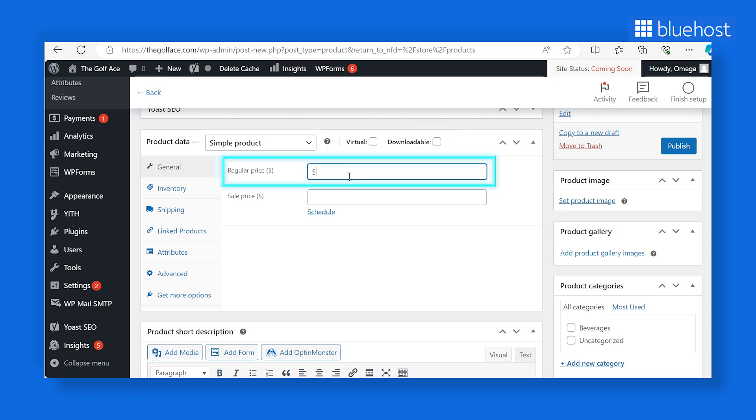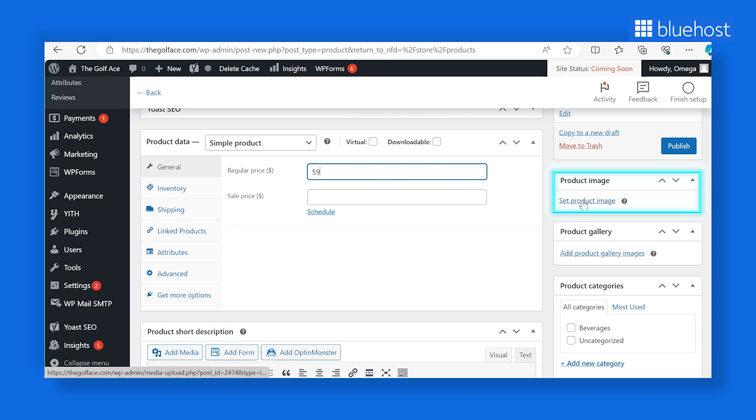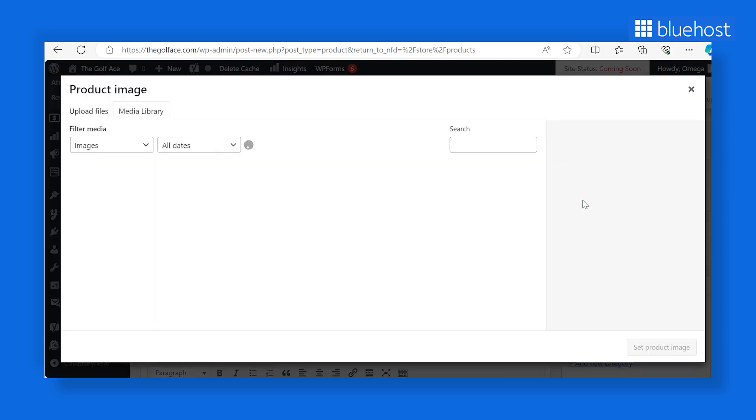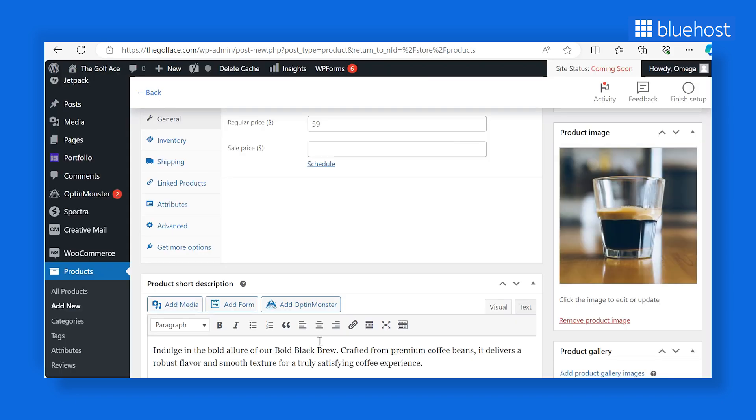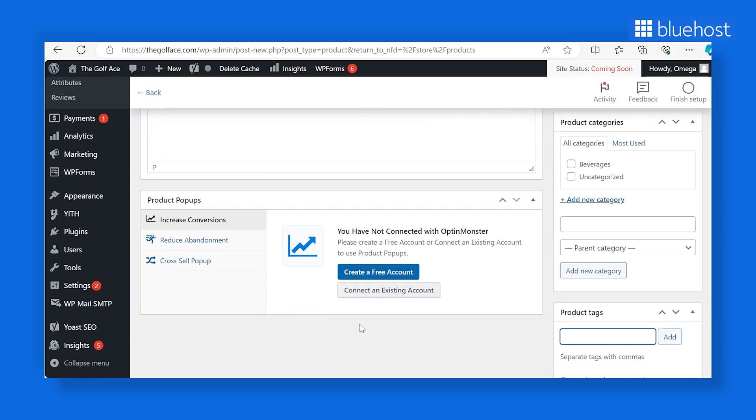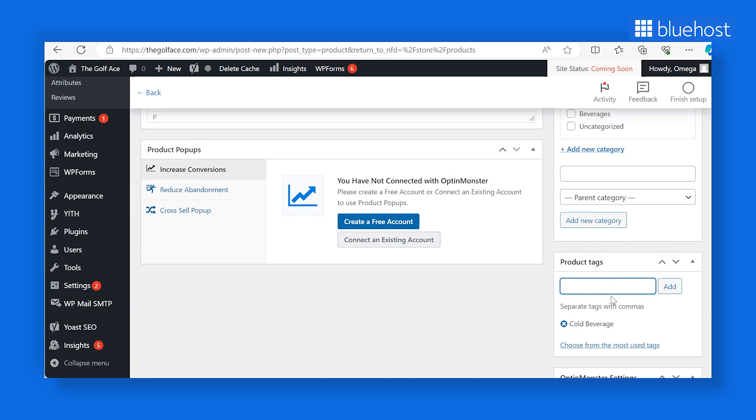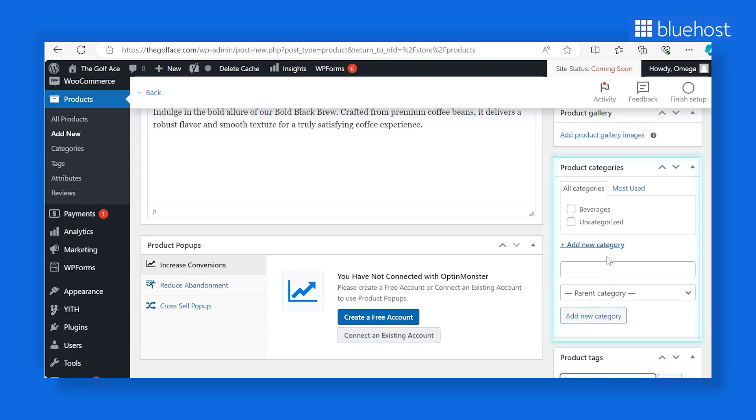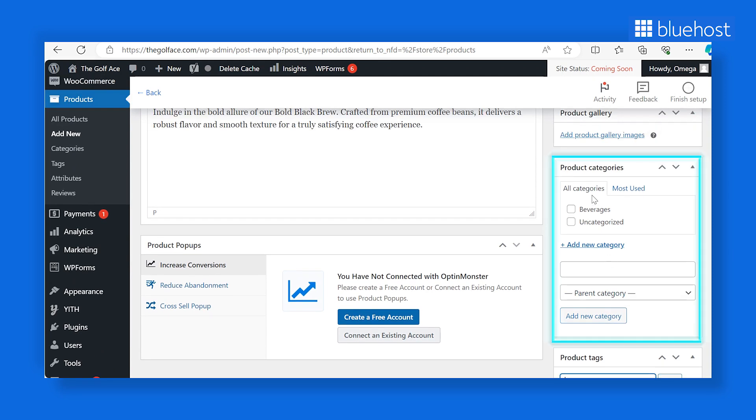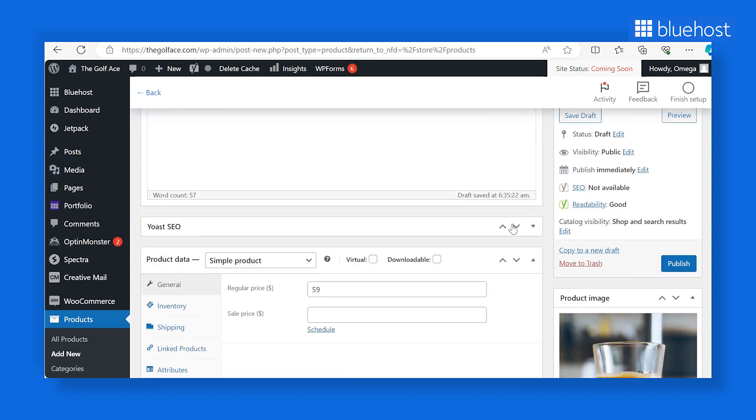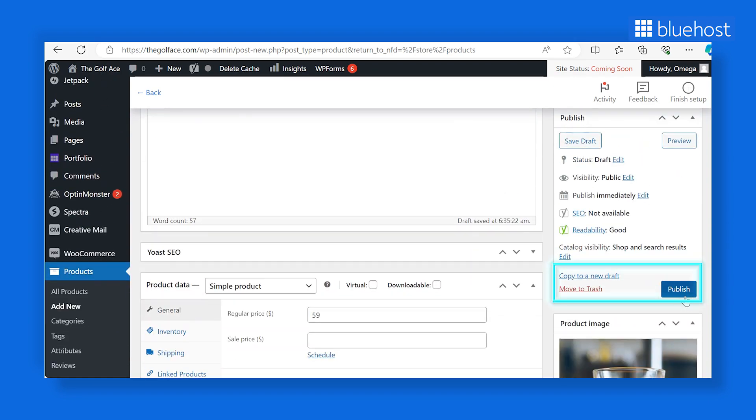Don't forget to add a price to your product. Next, click on Product Image to add relevant product images. Then, label your products under the Product Tags section. Doing this will make it easier for customers to find your products. Under the Product Categories section, select the right category to make it easier to browse for products in your store. When you're done editing, hit the Publish button.